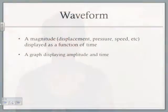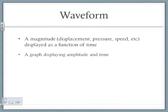Before we understand how to measure these temporal and spatial measures of a pressure or sound wave, we first need to understand what a waveform is. A waveform is a magnitude — the magnitude could be either a magnitude of displacement (how far it's moved), a magnitude of pressure (how much pressure), or a magnitude of speed (how fast) — as a function of time. It's a graph that displays amplitude and time.